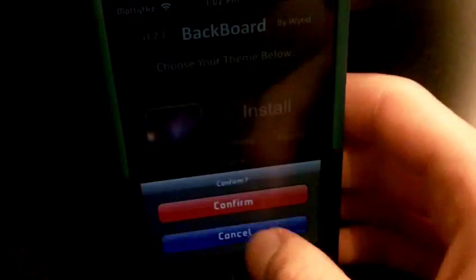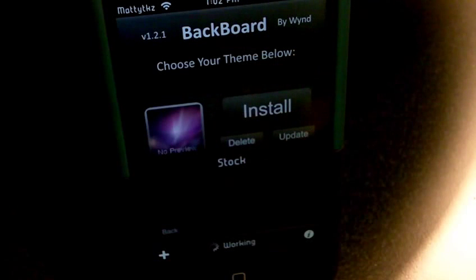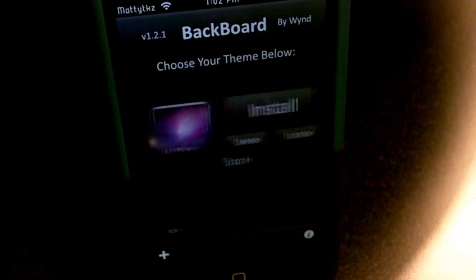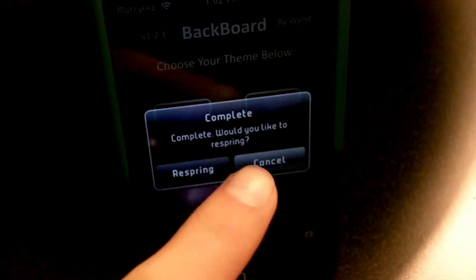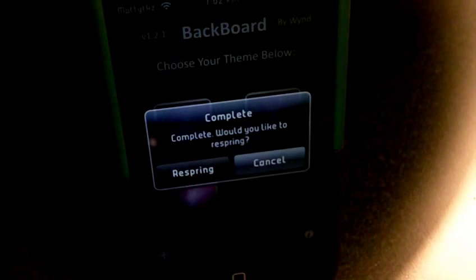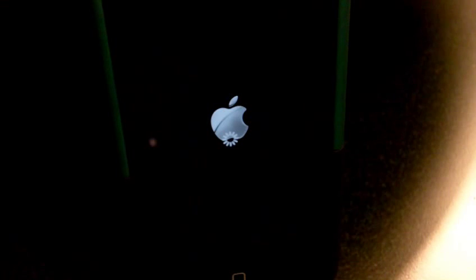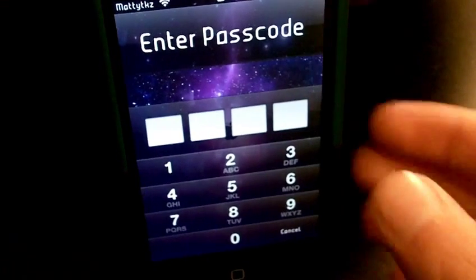I'll go ahead and show you — hit Update and it'll say Confirm and it'll just rebuild it. I'm gonna hit Install and hit Confirm. It's gonna say Working right down there, and then when it's done it'll say Complete. Would you like to respring? I'm gonna hit Respring.